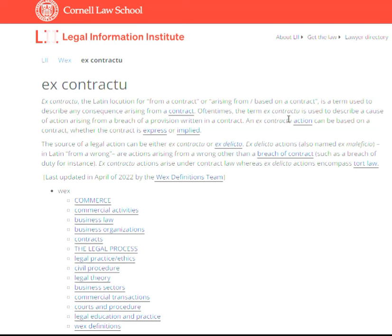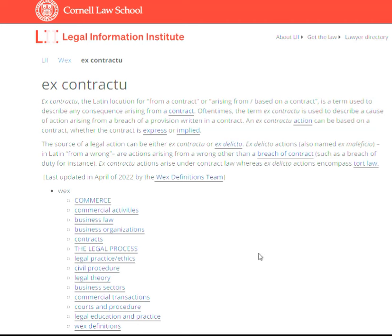Oftentimes, the term ex-contractio is used to describe a cause of action arising from a breach of a provision written in a contract. An ex-contractio action can actually be based on the contract, whether the contract is expressed or implied.